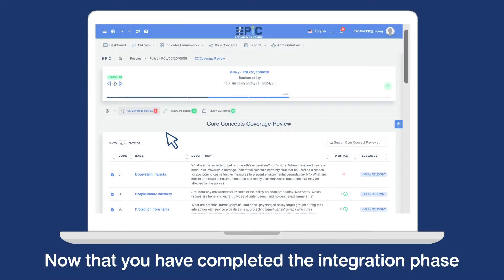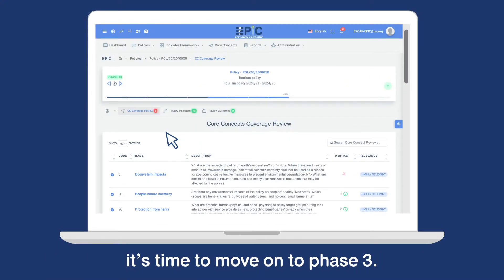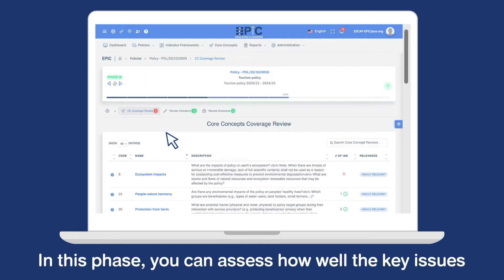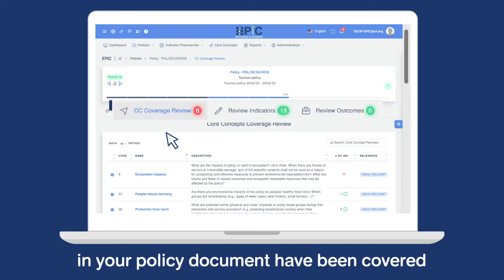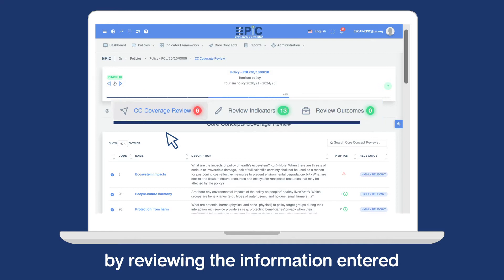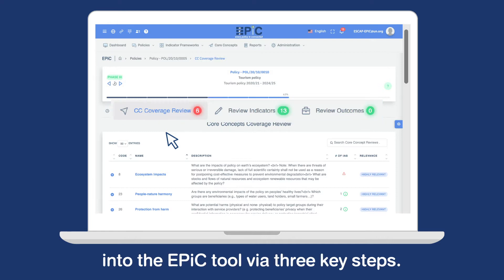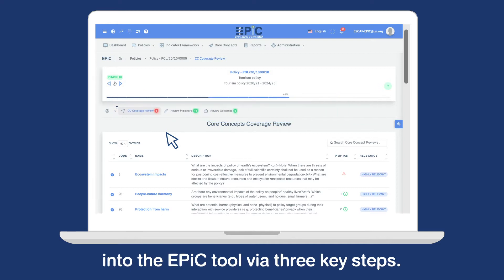Now that you have completed the integration phase, it's time to move on to phase 3. In this phase, you can assess how well the key issues in your policy document have been covered by reviewing the information entered into the EPIC tool via three key steps.